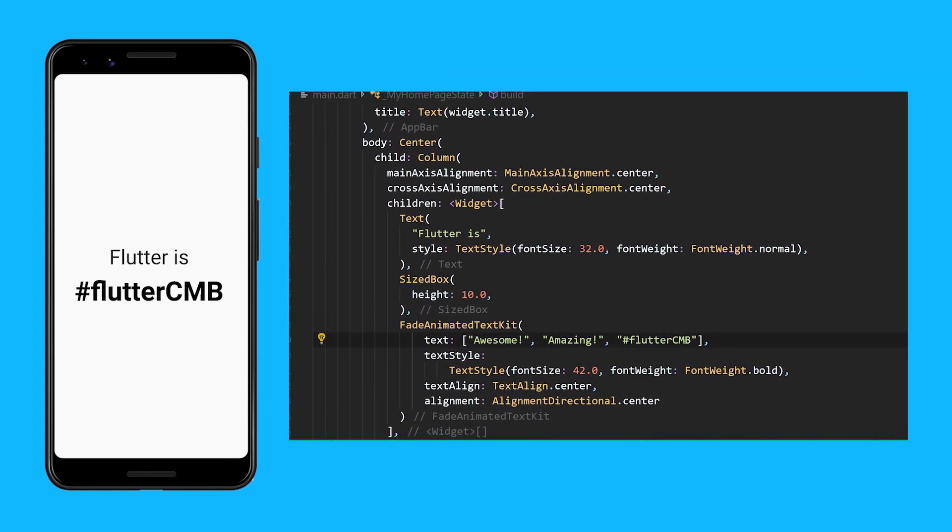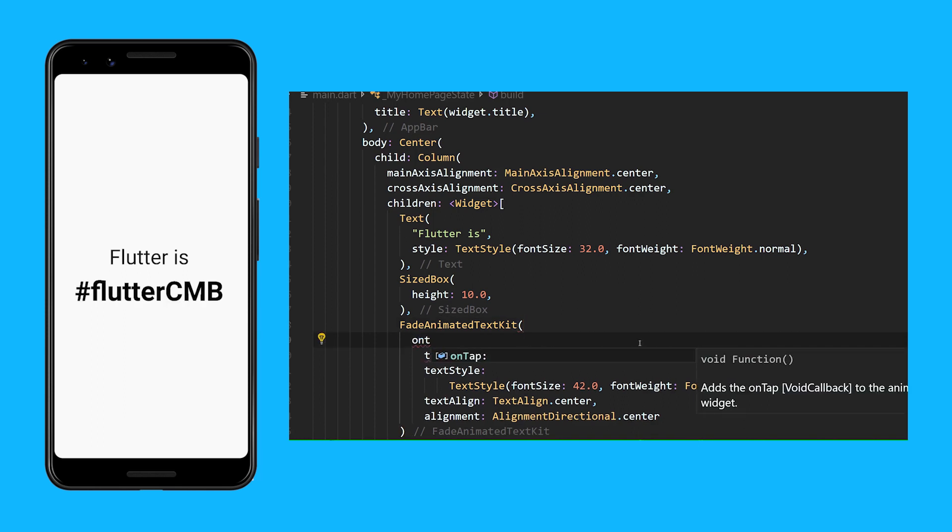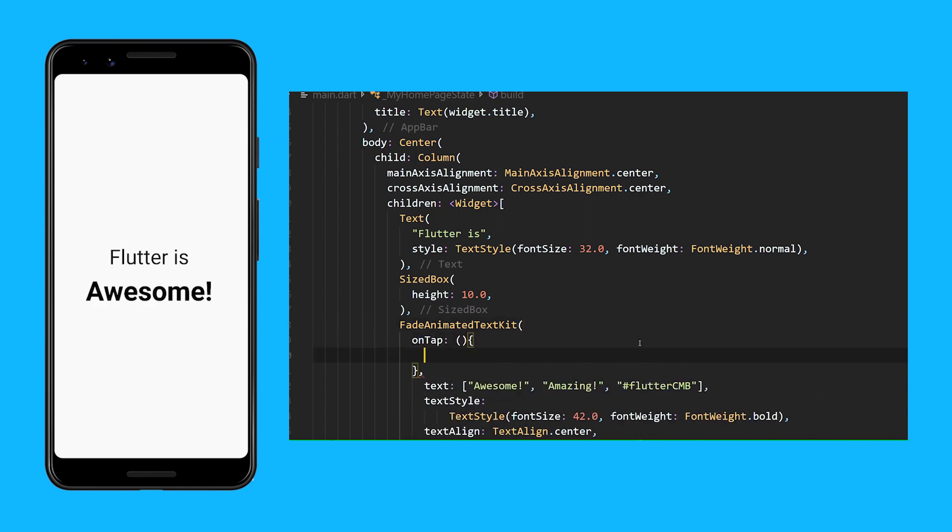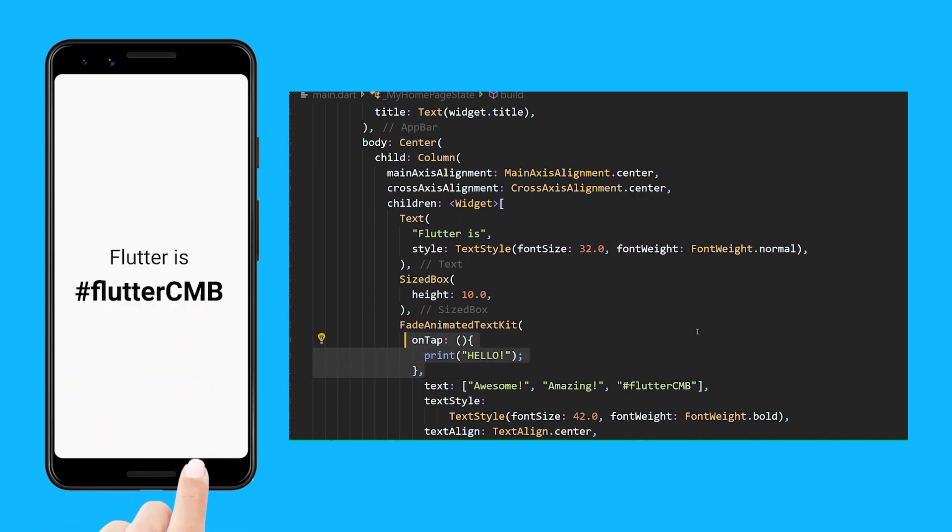And now you should have a working animated text in your app. You can even add an onTap that runs whenever the user taps on the Animated Text widget.